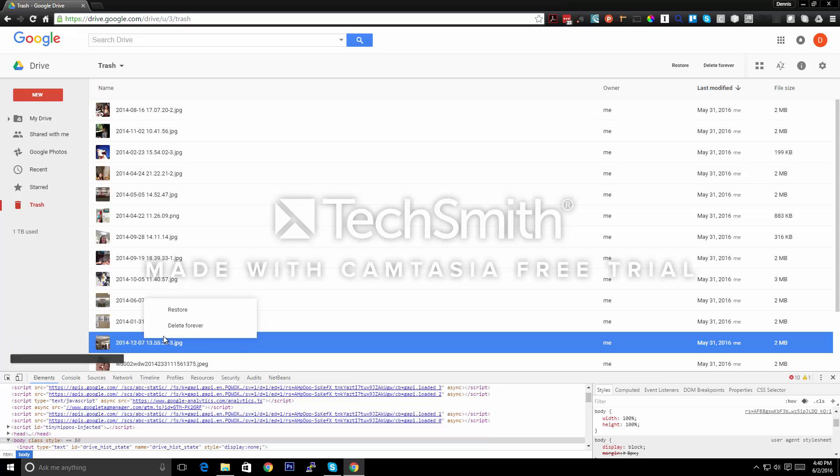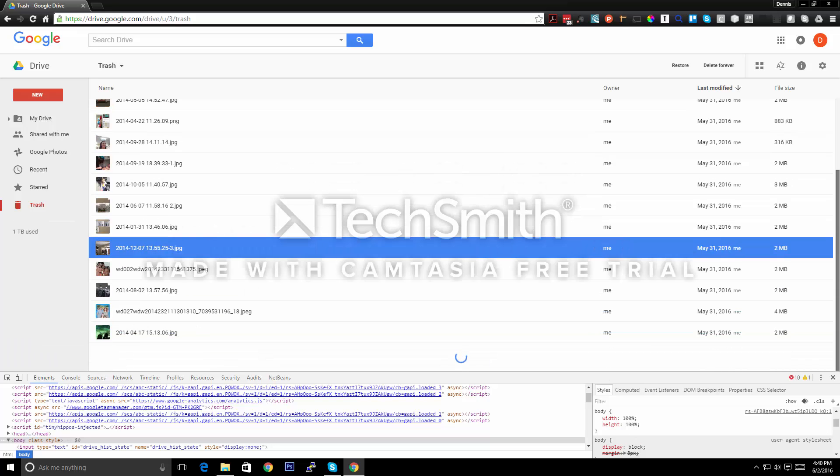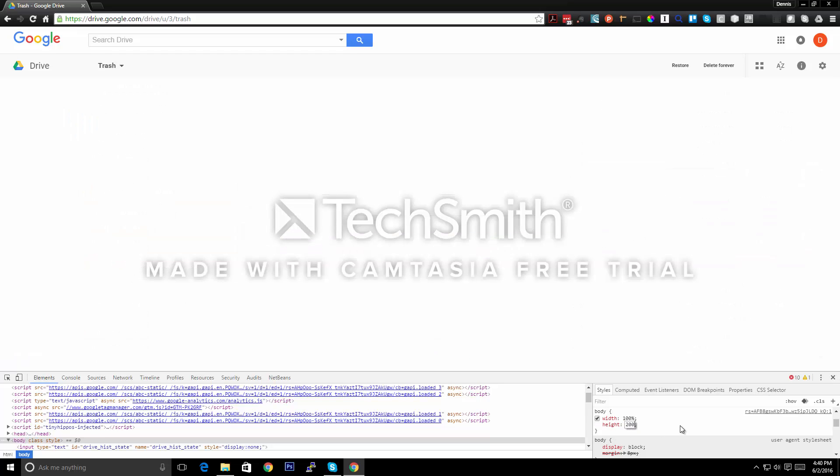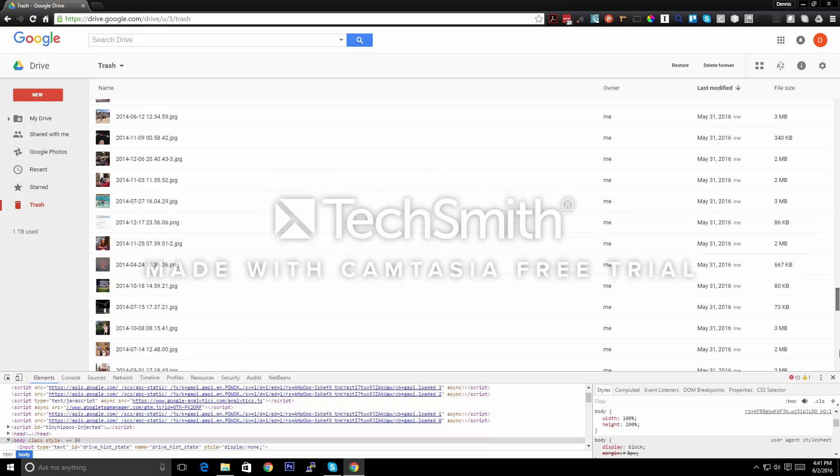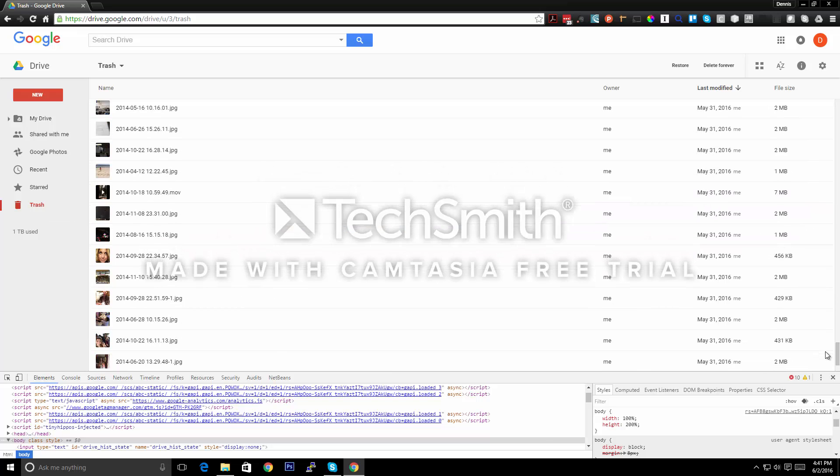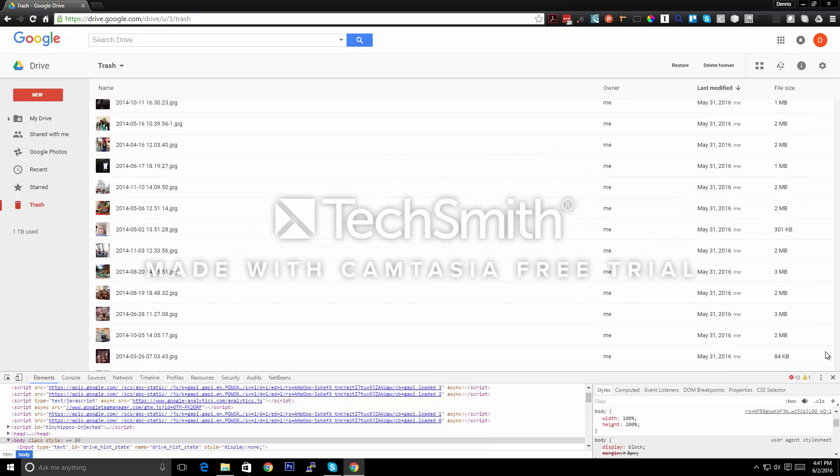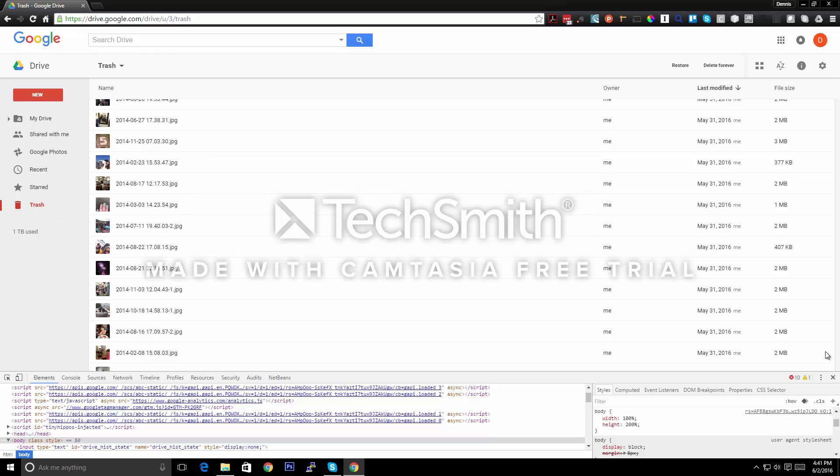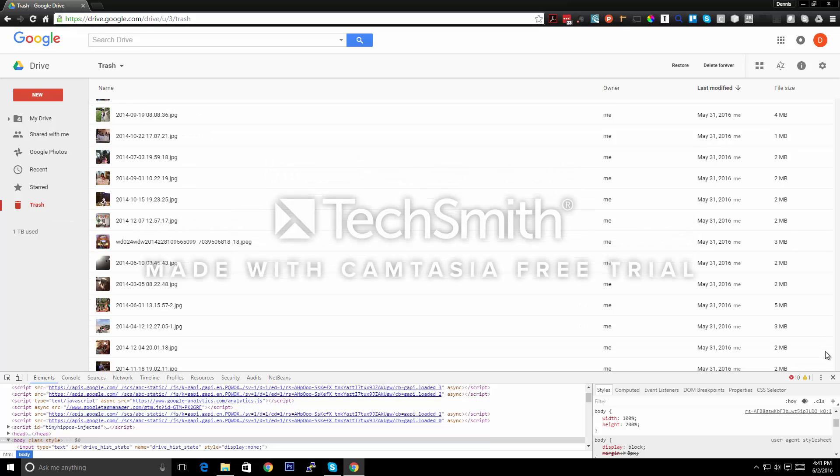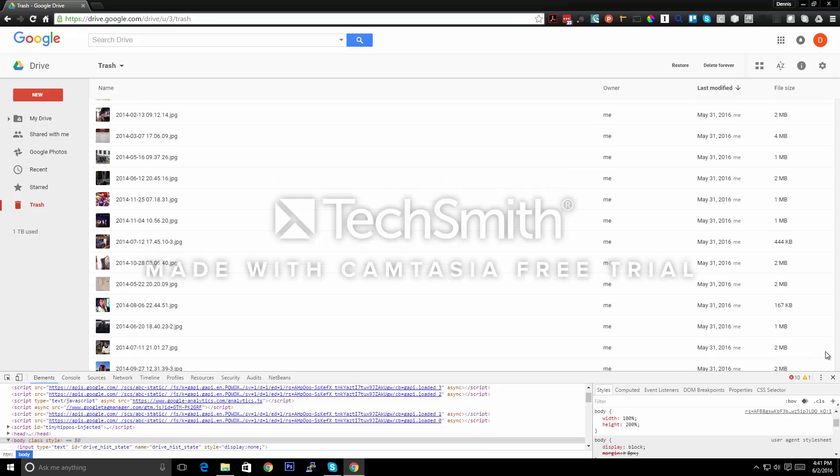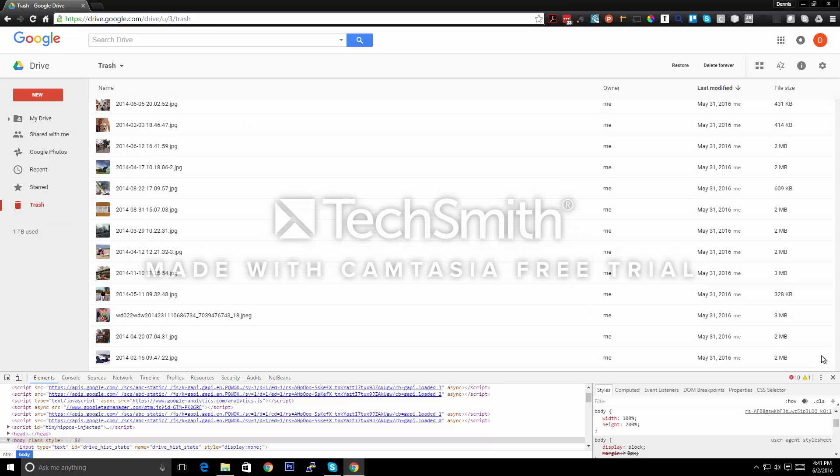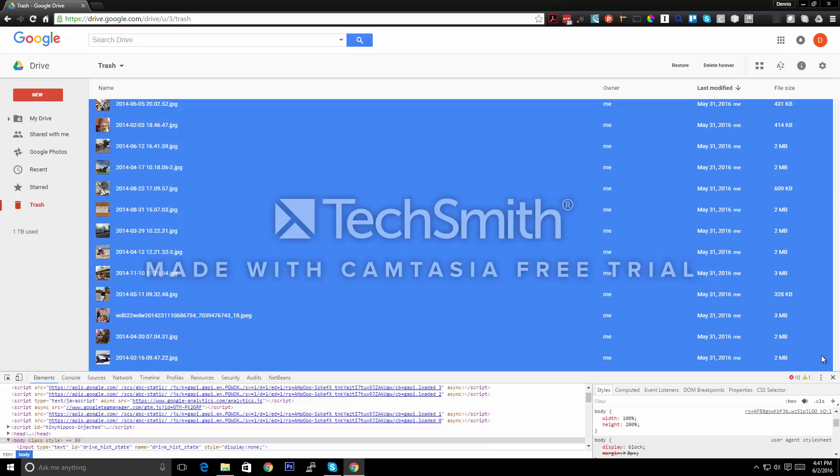We're going to scroll down real quick to load another batch, change this to 200 percent again, and now we're just going to do the same thing where we scroll down again, scroll quickly till it stops. Control A will probably work also.